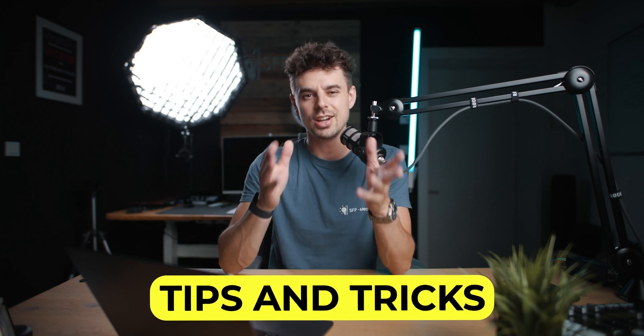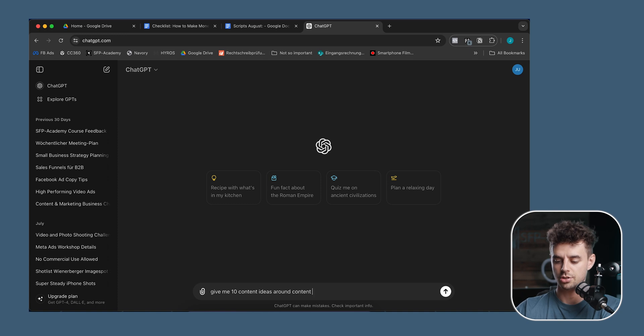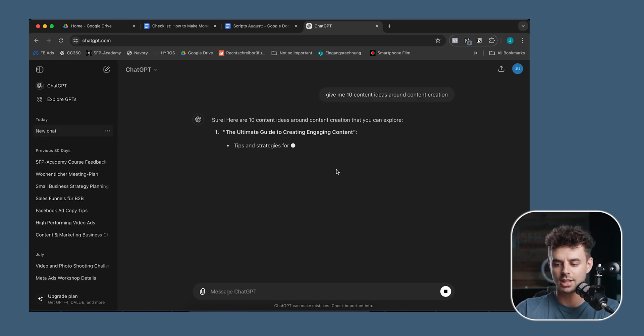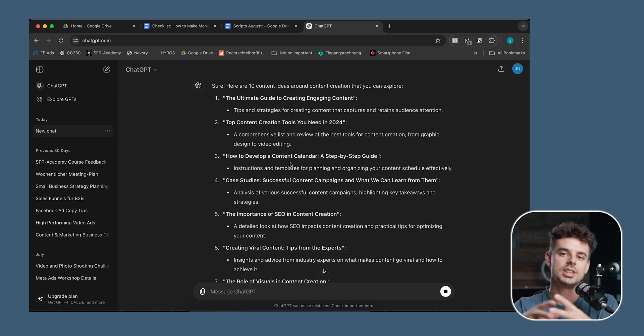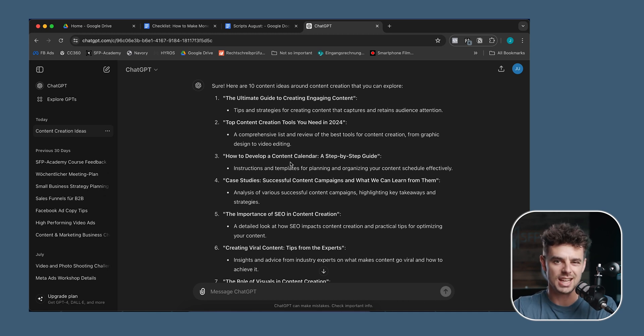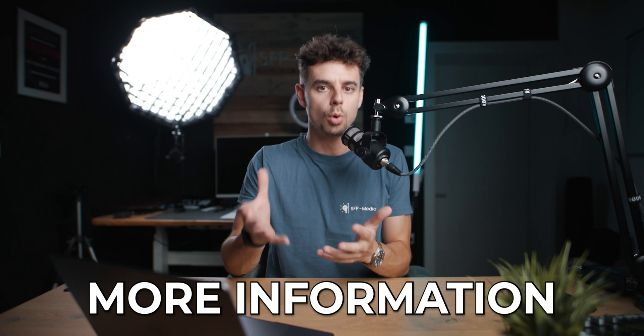I'm going to show you a couple of tips and tricks on how you can get the best content ideas possible. The problem with ChatGPT and how most people are using it is that they just do something like: give me 10 content ideas around content creation. And that's fine — you get 10 ideas super fast and they don't sound super bad. But the problem with these super generic prompts is that you're also getting generic, basic, and more or less boring content ideas. The key is giving ChatGPT more information — the more you feed into the AI, including your personal style, the better results you're going to get.